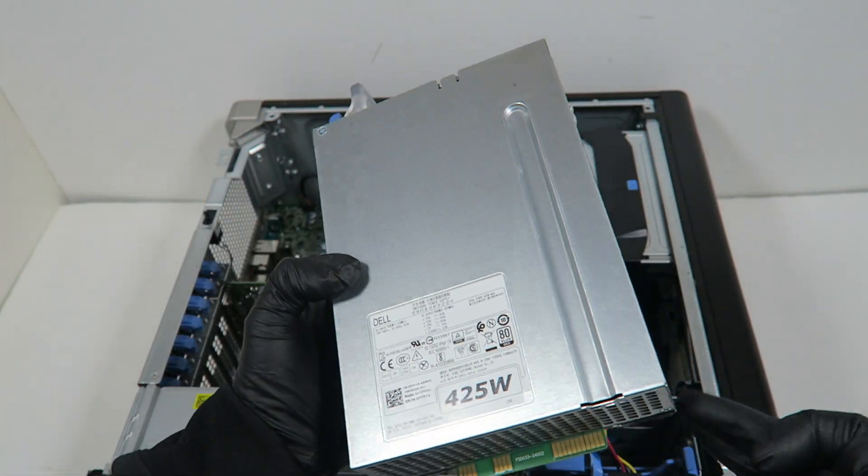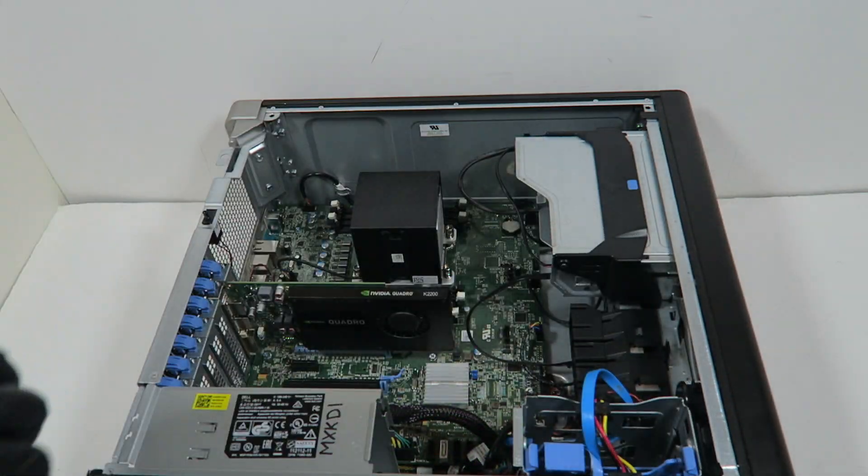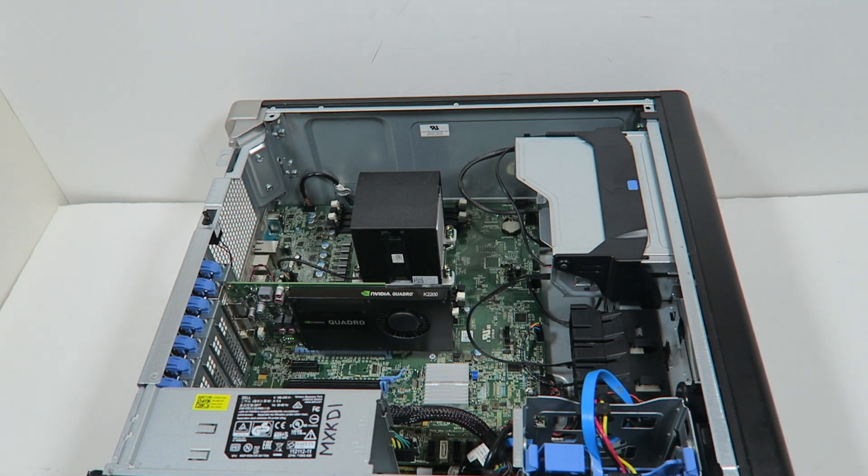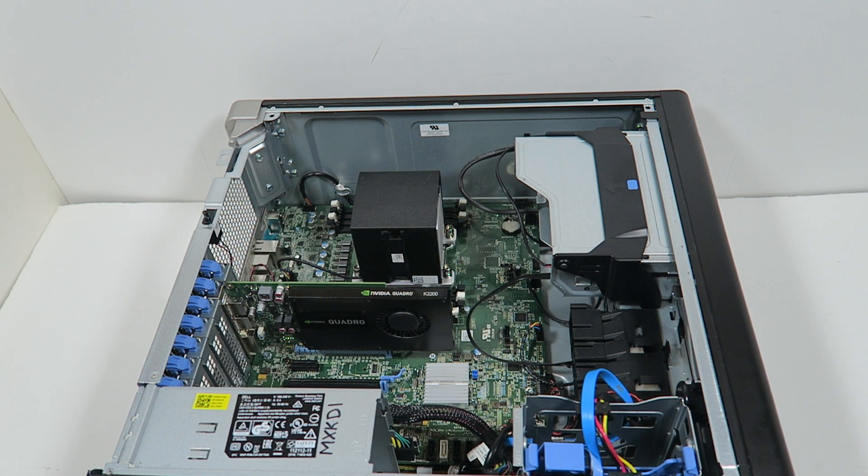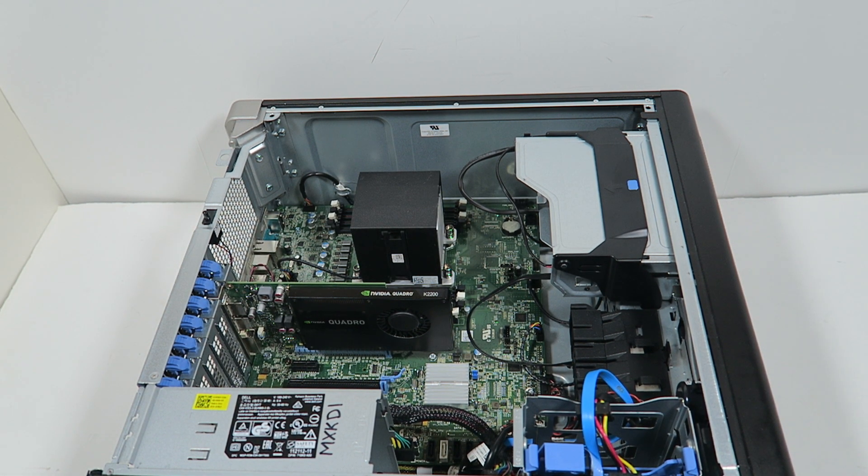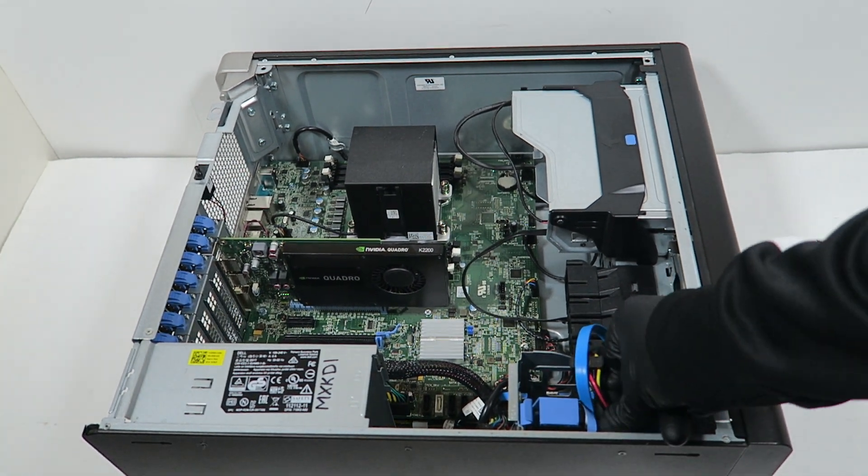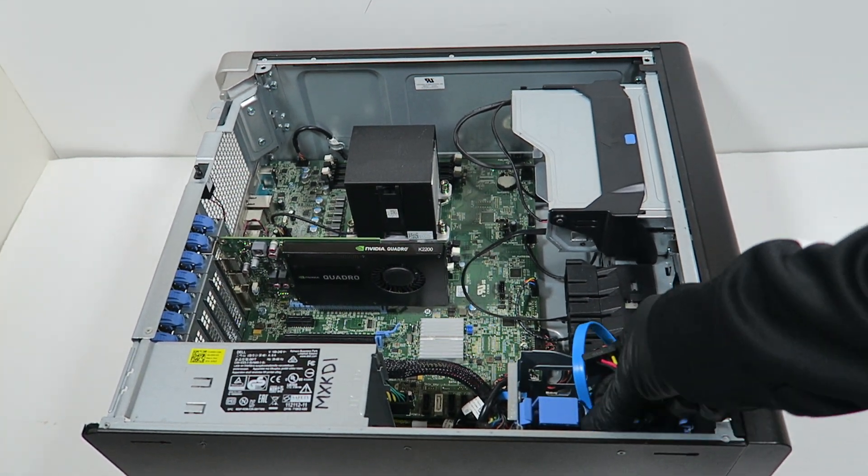I'm going to remove the solid-state drive.